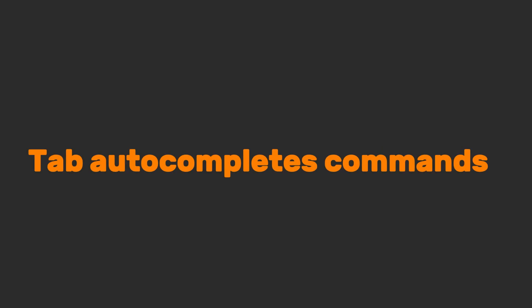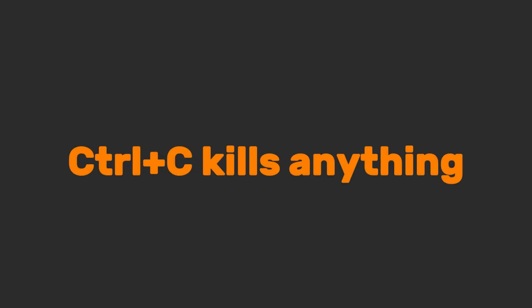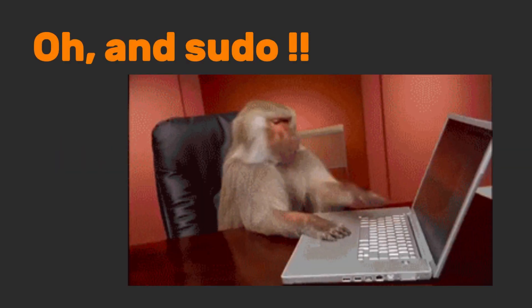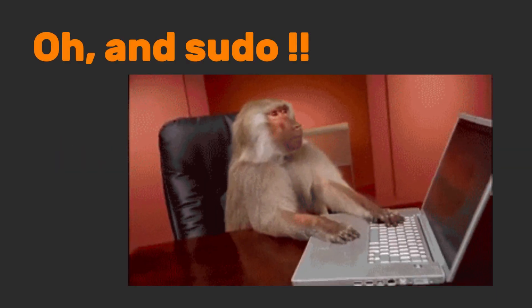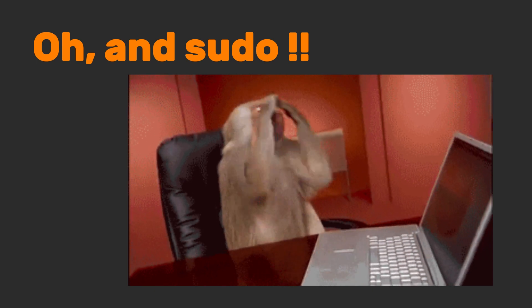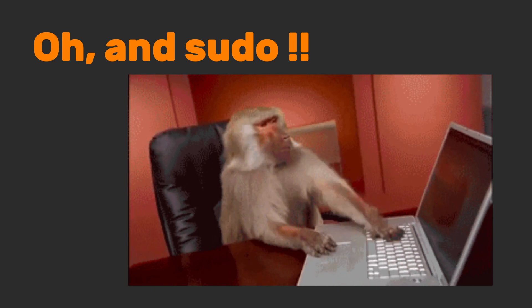And remember, tab auto completes commands, ctrl plus c kills anything, and history saves your bacon. Oh, and sudo double exclamation mark reruns the last command with admin rights, because sometimes you forget to say please.